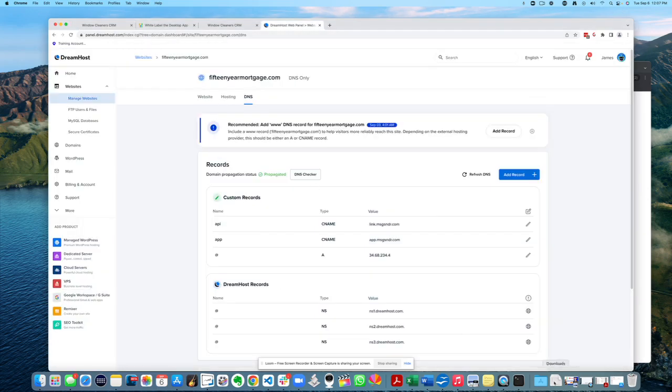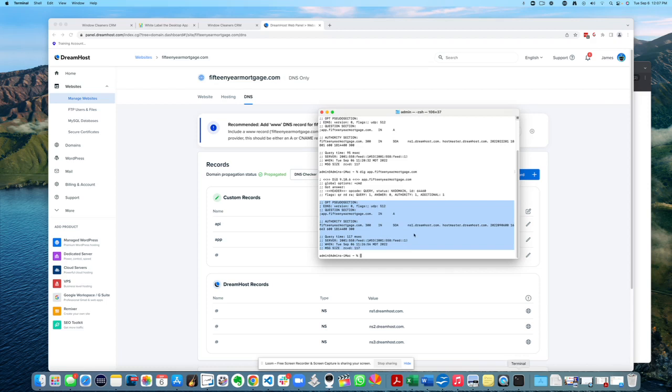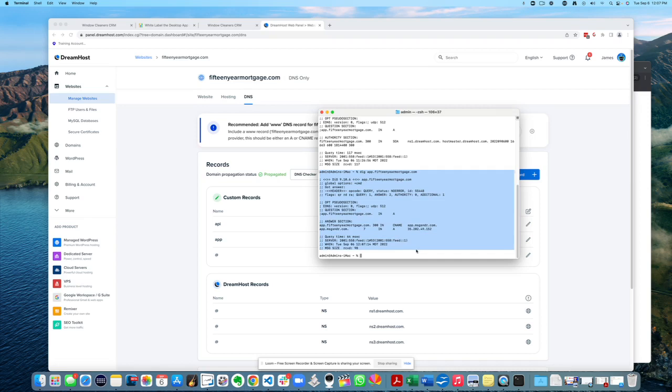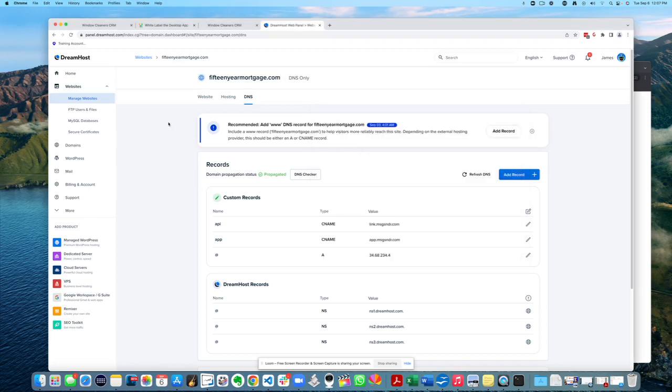Right. This is there. I was actually pulling this up over here in the terminal. I was digging that thing. So it says CNAME app message sender. So it looks like it sees it there. All right.